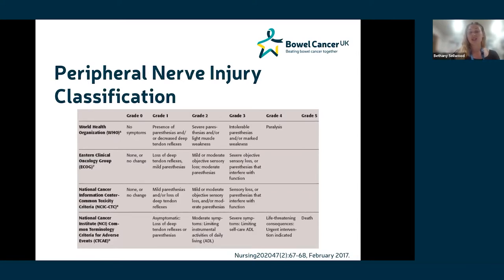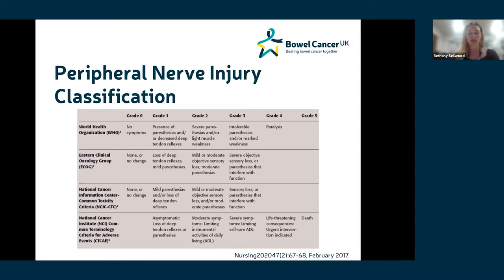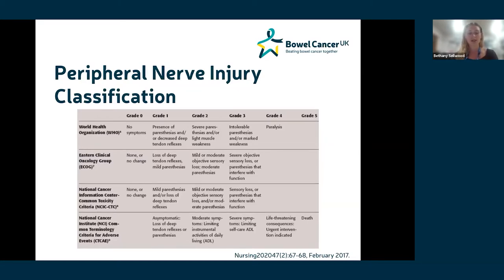CIPN is challenging to classify. Unlike other peripheral nerve injuries caused by surgery or trauma, the extent of axonal damage aids classification and directs recovery. There are several grading criteria developed for CIPN, but as you can see from the diagram, there are no clear objective markers to aid grading. As a result, grading can be quite subjective and may differ from one clinician to another.